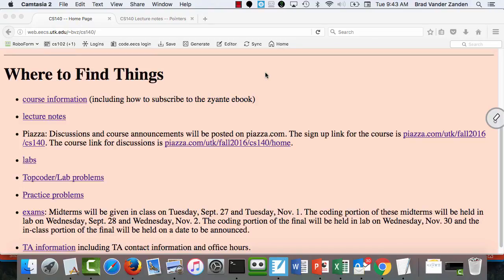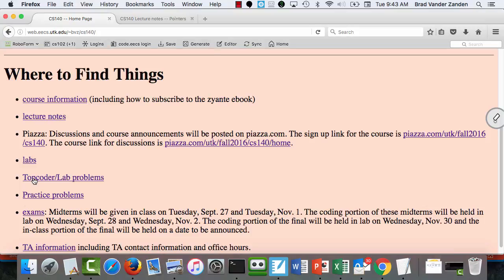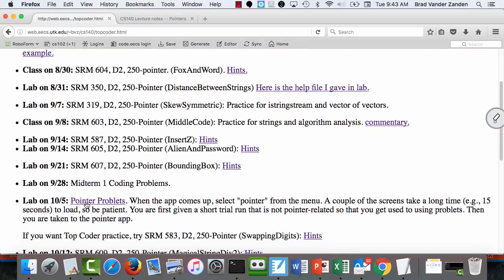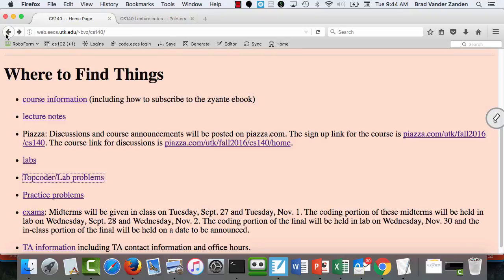Let's get started today. I have your exams. If anyone didn't get their exam, you can come up after class to pick it up. Many of you did not get to lab last Wednesday — the participation grade was doing a pointer problem that you all did in 102. If you do it by Friday, you can still get your participation grade. It takes no more than an hour. Those were the two big announcements.